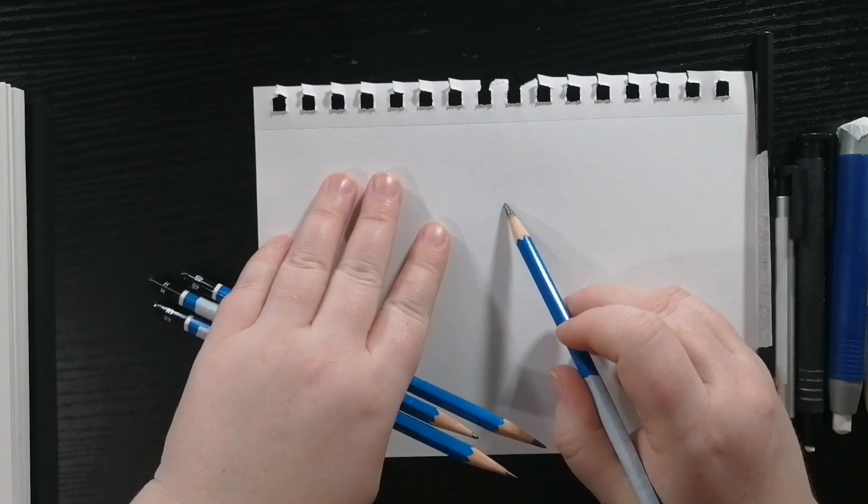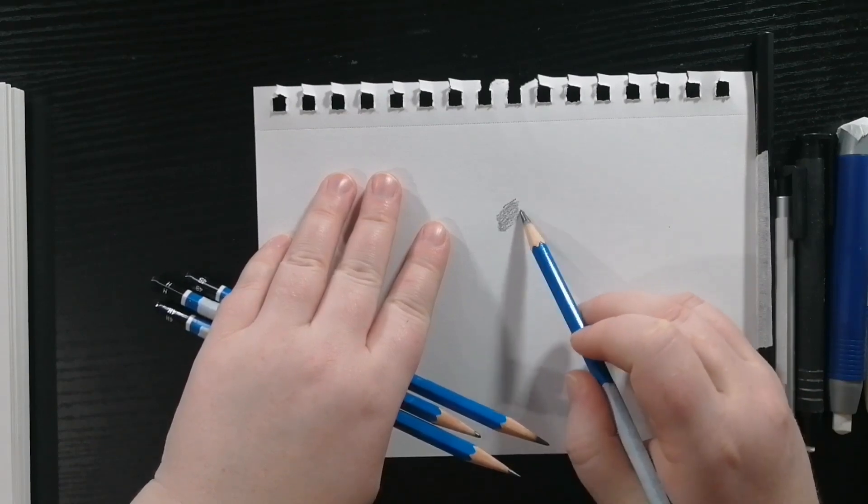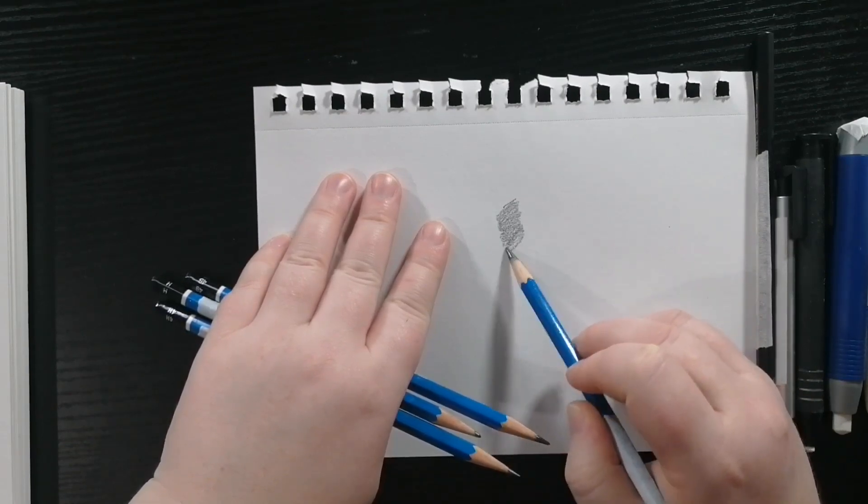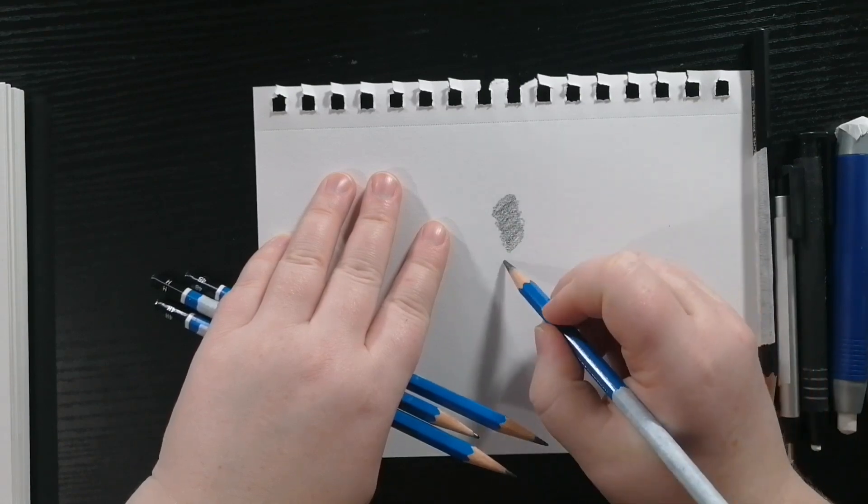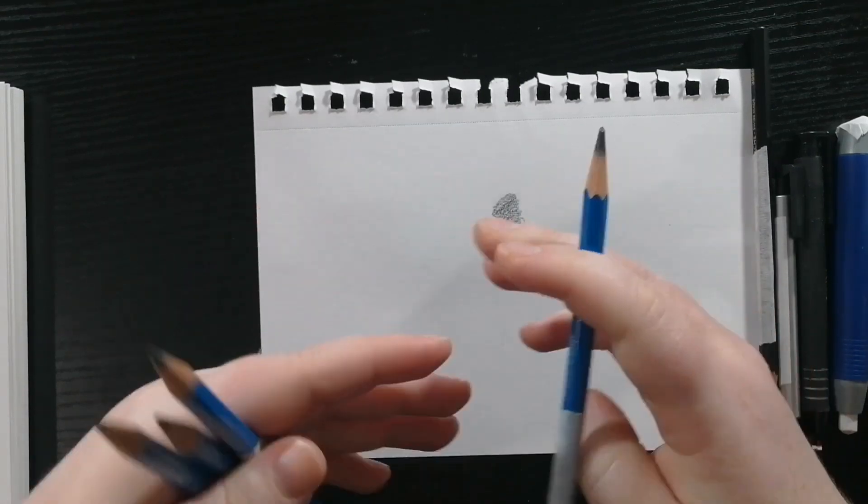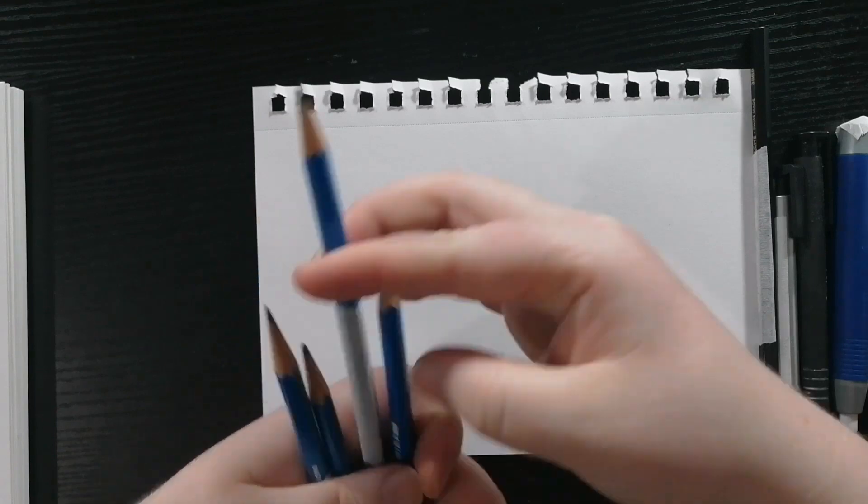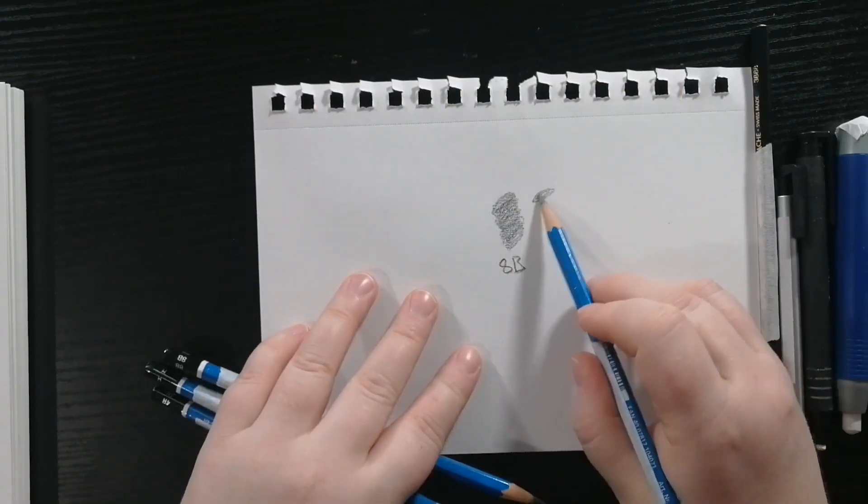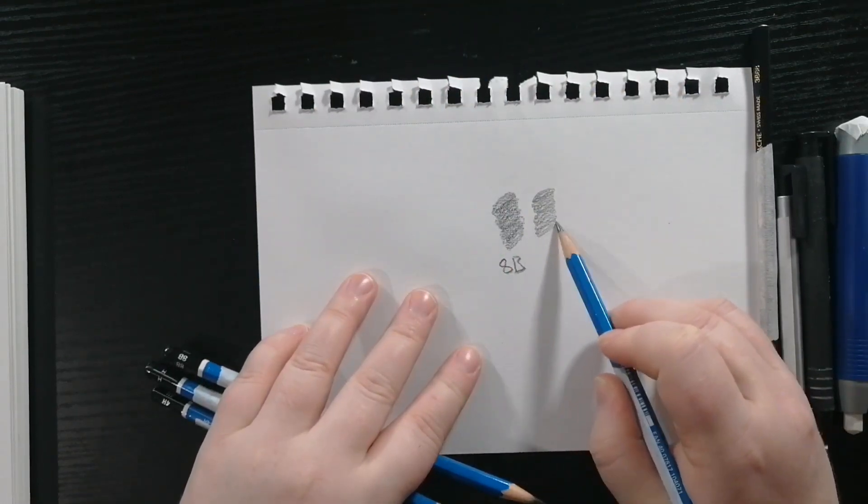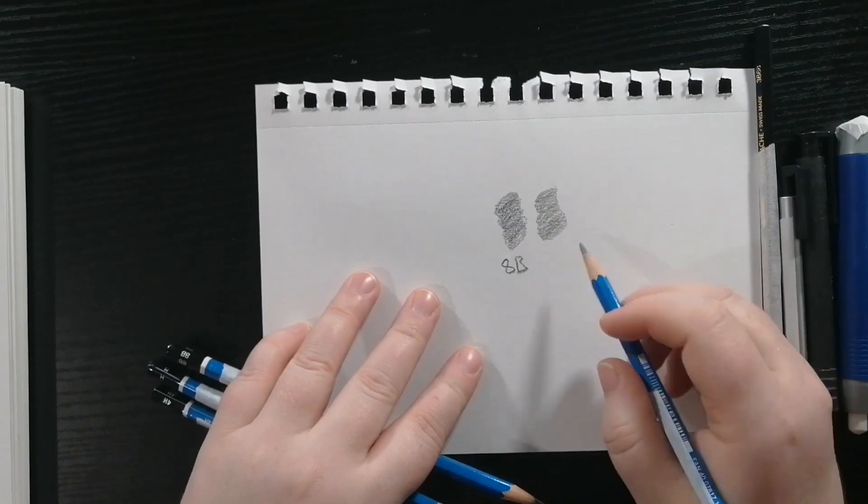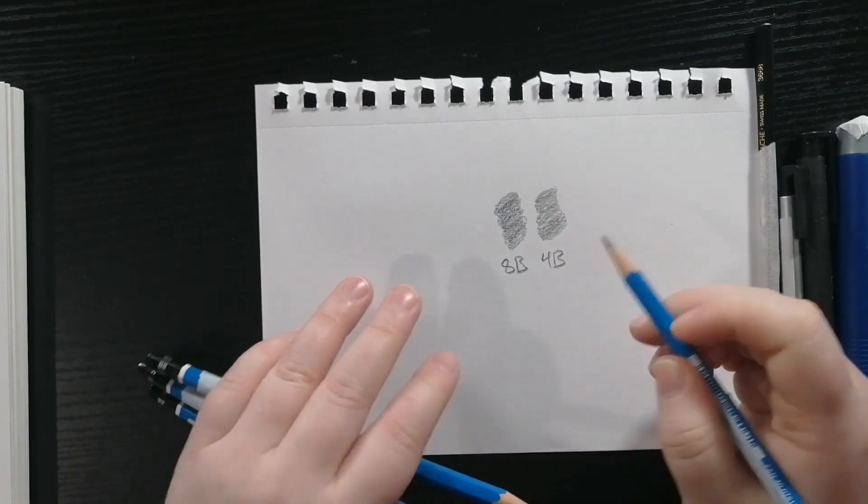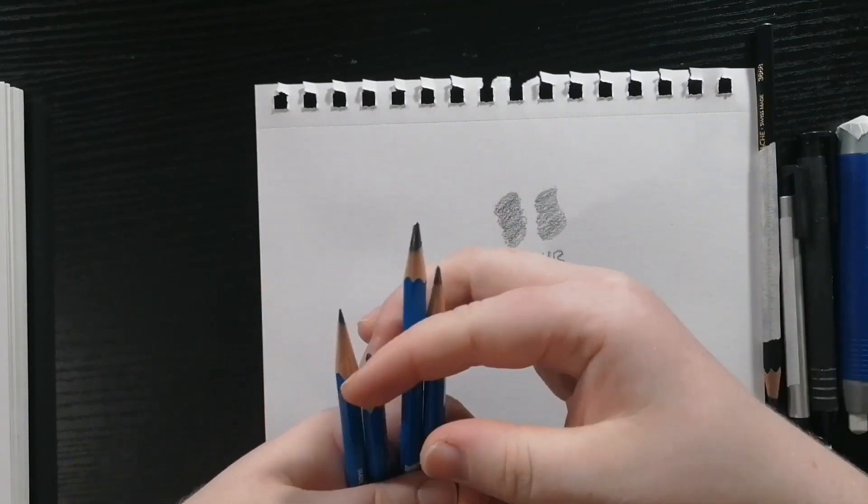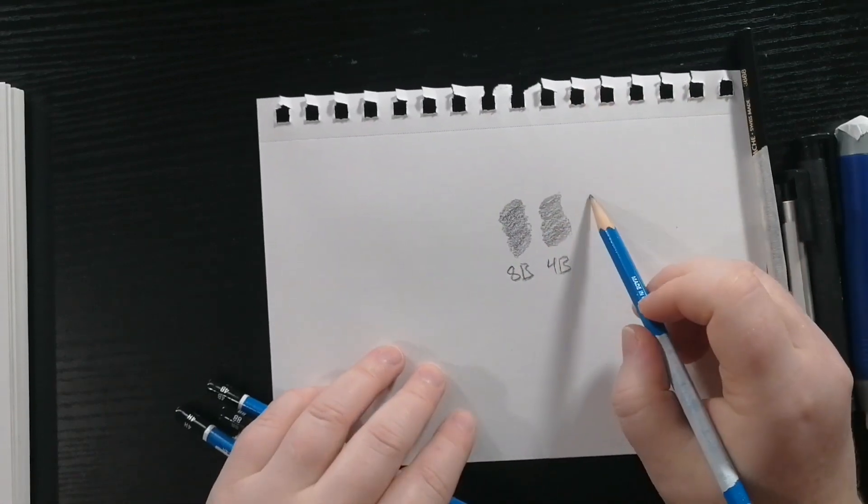So first I'm going to draw lightly on this page in circular motions using the side of the pencil. And that is an 8B and then this one doing the same thing, same amount of pressure. It's a 4B and then the H.